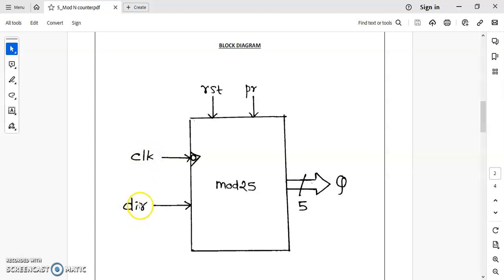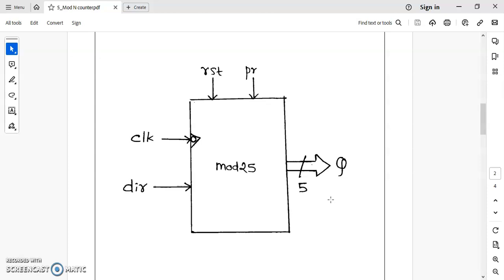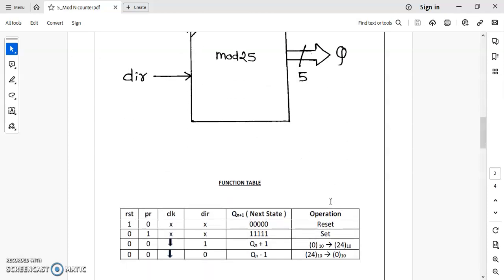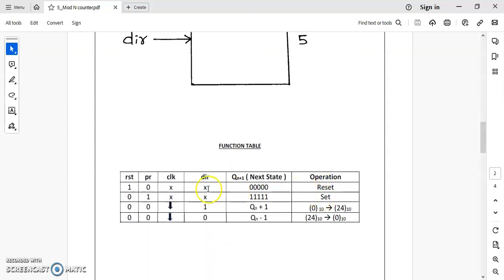DIR, reset input, and preset. Q is our output, and the size of Q is 5 bits. This is the functional table. Based on the value of these inputs, accordingly we will get the output. If reset is 1 and PR is 0, whatever may be the value of the clock and DIR, the output will be set to 0.